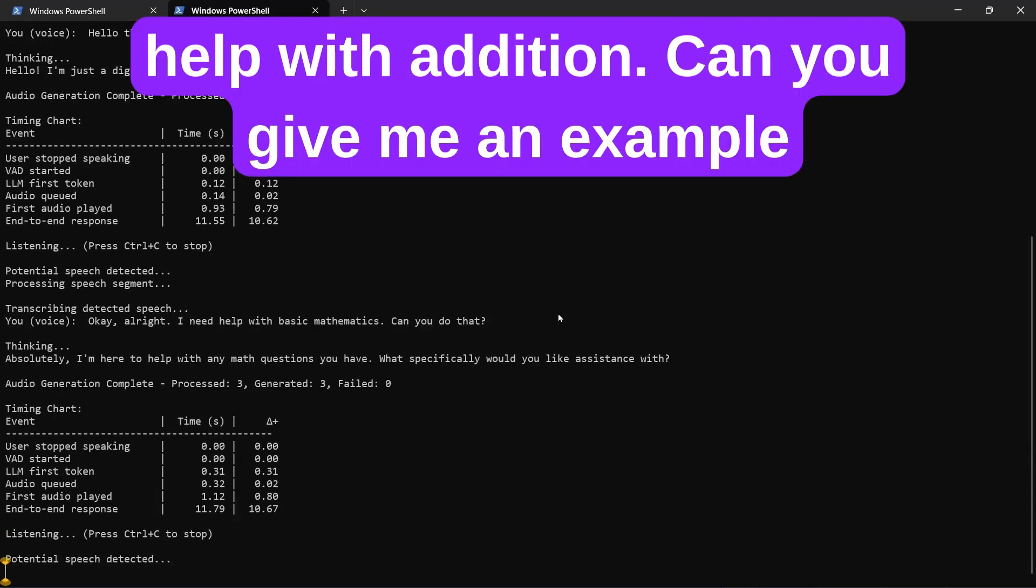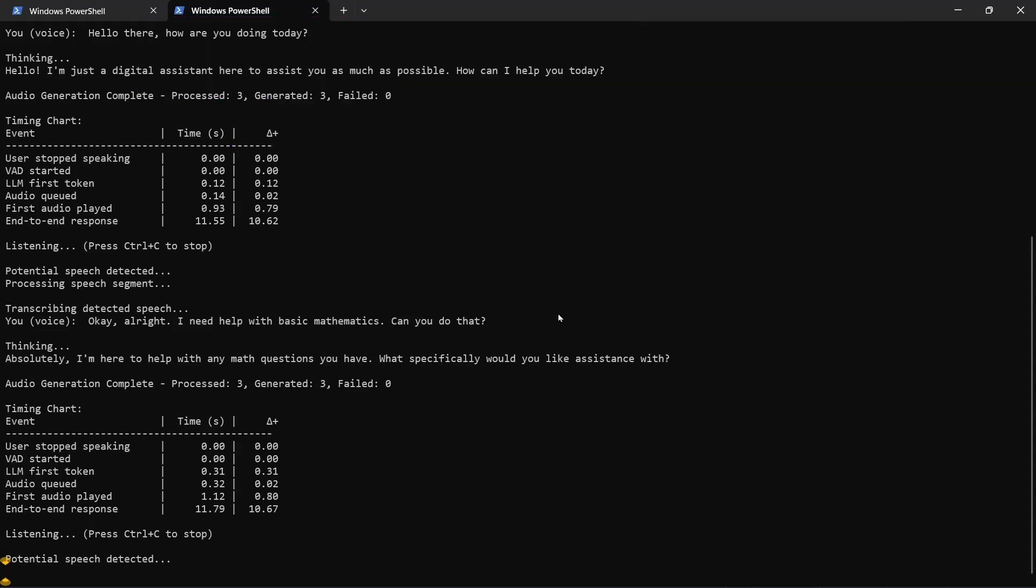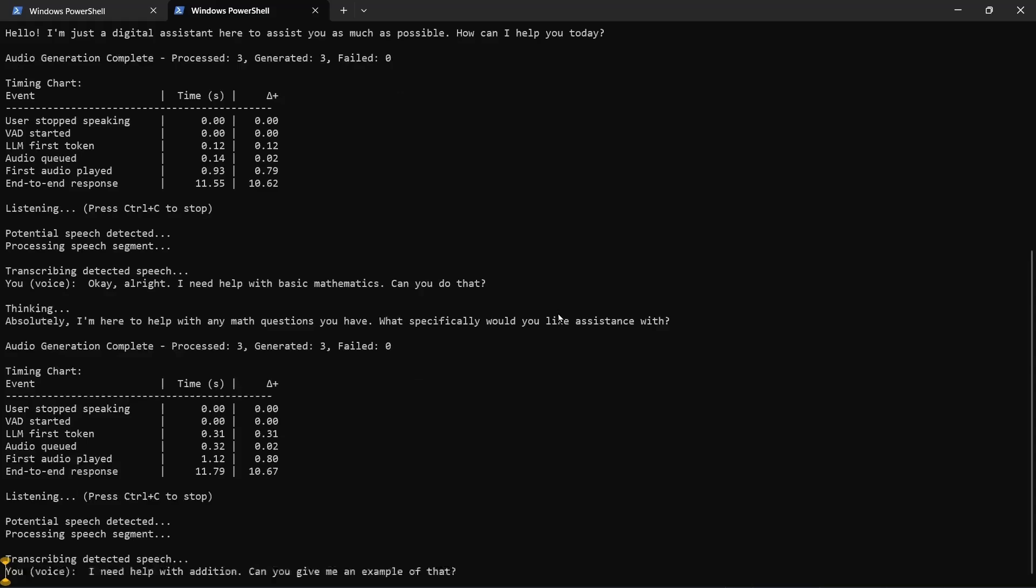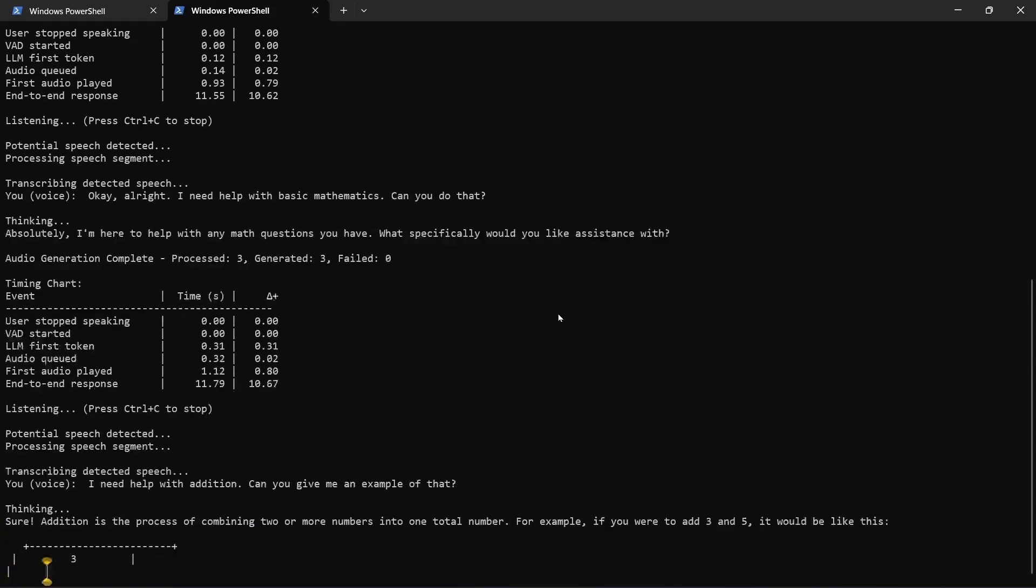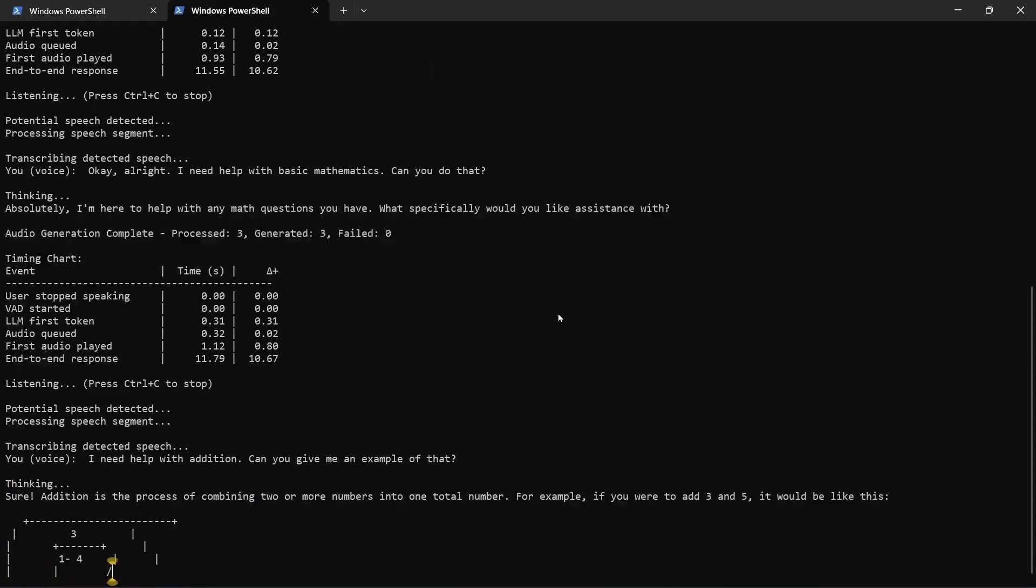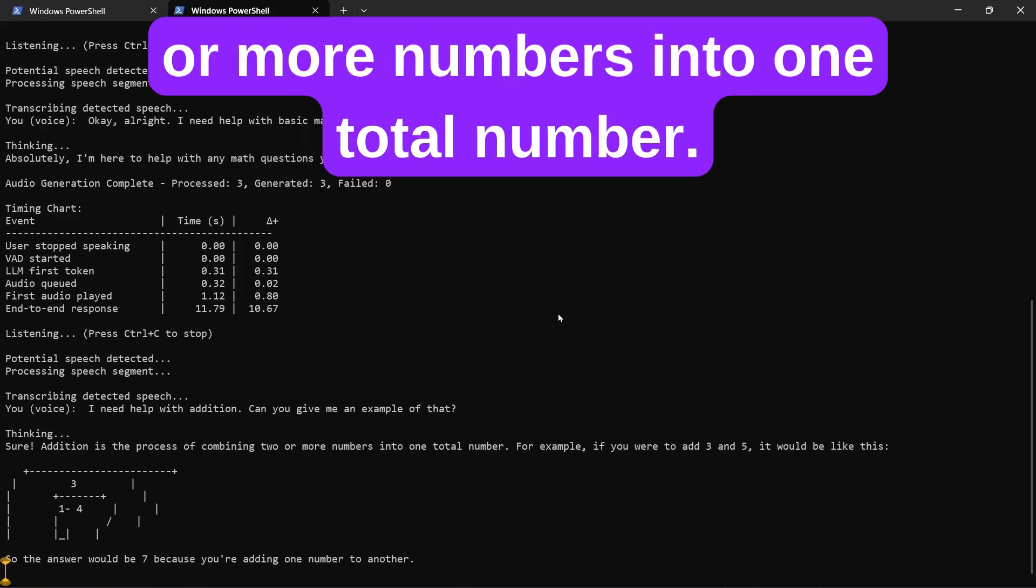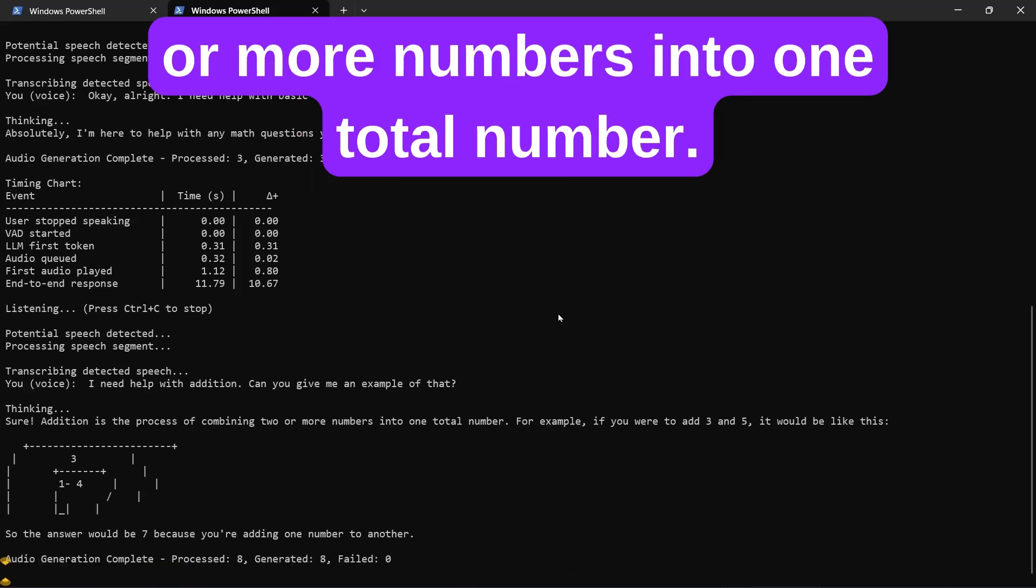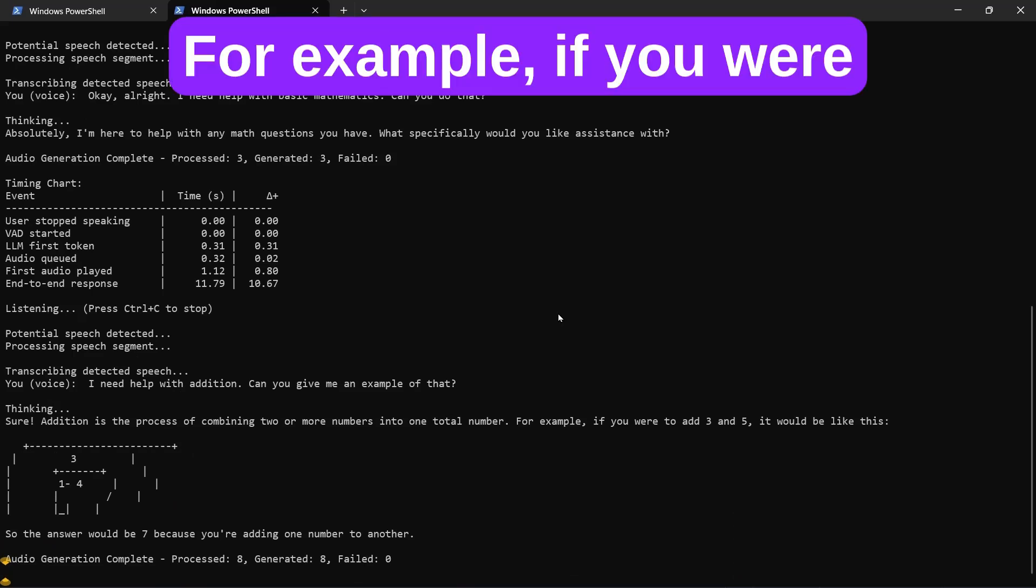I need help with addition, can you give me an example of that? Sure, addition is the process of combining two or more numbers into one total number. For example,